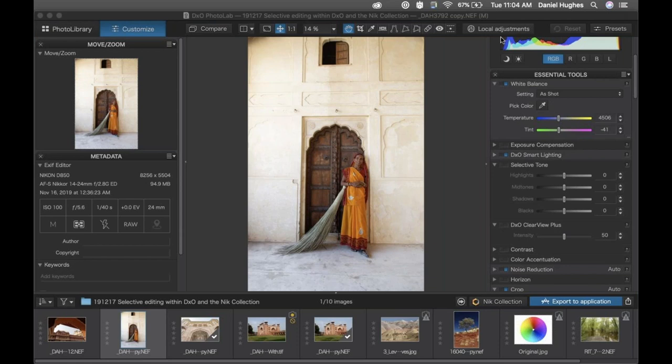We are focusing on control points primarily, but there are some other cool tools you can use in PhotoLab. Also, if you launch the Nik plugins from Photoshop, there's a brush capability where you're dealing with and utilizing layers, layer masks, and blending modes.